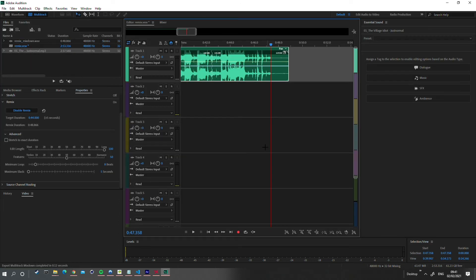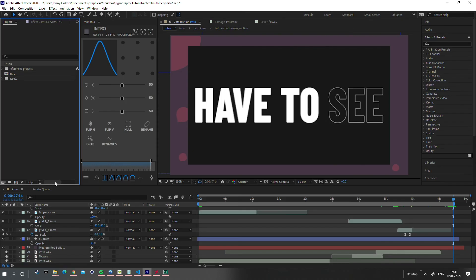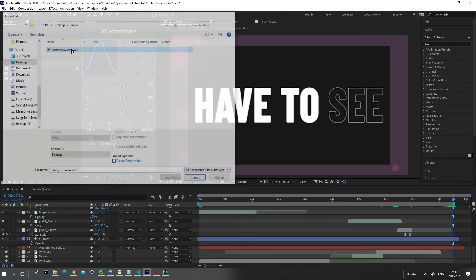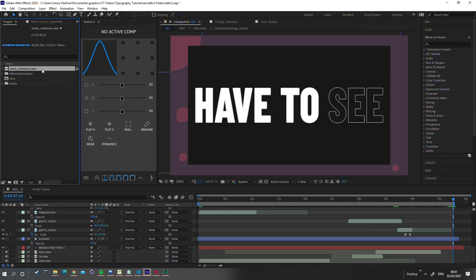Now let's go back to After Effects or Premiere, whichever one you're editing in, and import your new remixed audio file. Let's drag it into our composition.